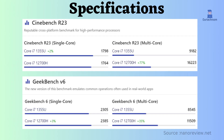Now let's look at benchmarks. In the case of multi-core performance, Geekbench V6 and Cinebench R23 scores for the Intel Core i7-12700H are much better than those for the Intel Core i7-1355U.